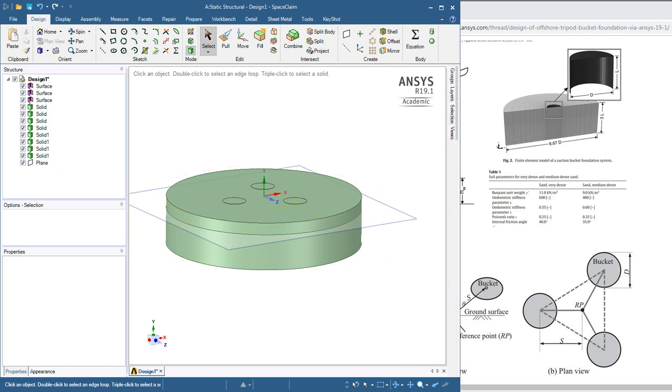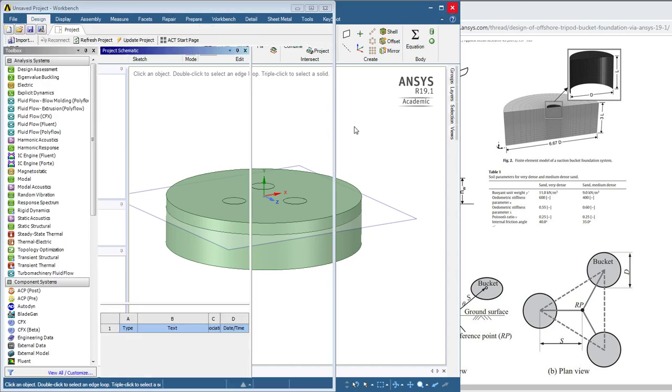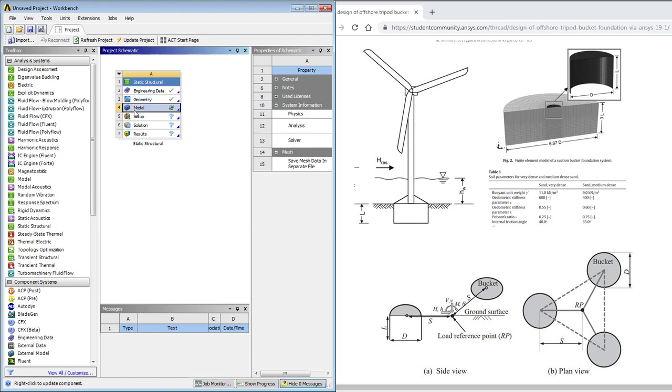So I'll stop the video and we'll make another video when we bring this into mechanical, which is as simple as exiting out of SpaceClaim and double clicking on model to start the mechanical editor, which will load in a minute and bring that geometry in with it. Thanks.